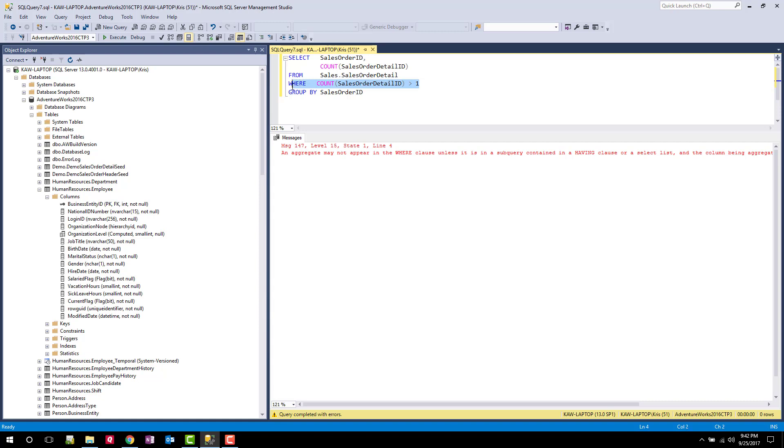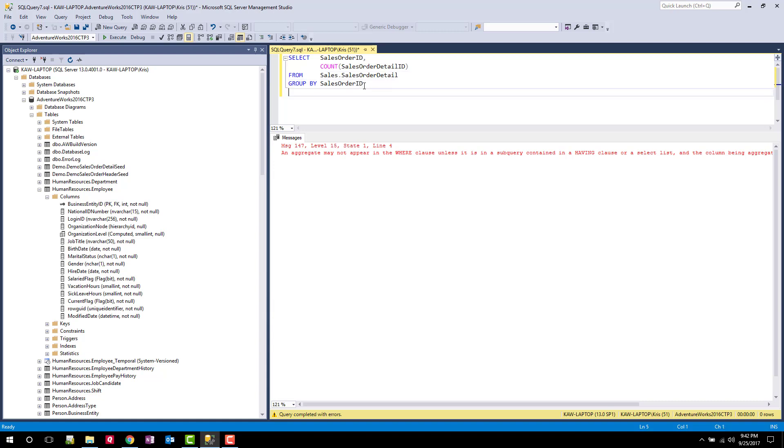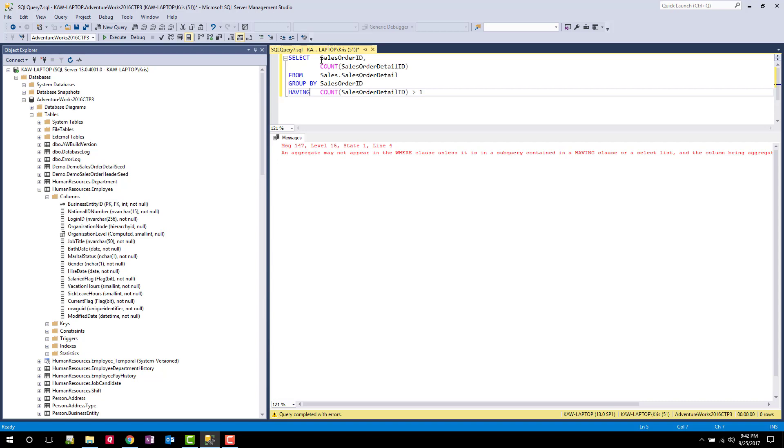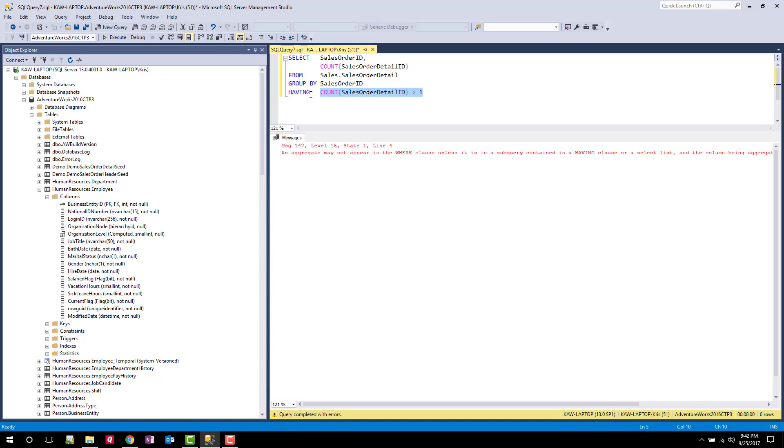So rather than using a WHERE clause, what I can do is I can use a HAVING clause. And the HAVING clause goes behind the GROUP BY. So it would go right here. And instead of saying WHERE, I say HAVING. So what this statement is going to do, it's going to group by our sales by sales order ID, do a COUNT. And then once that result's been put together, it's going to inspect each row and only show us rows where the COUNT is greater than one.